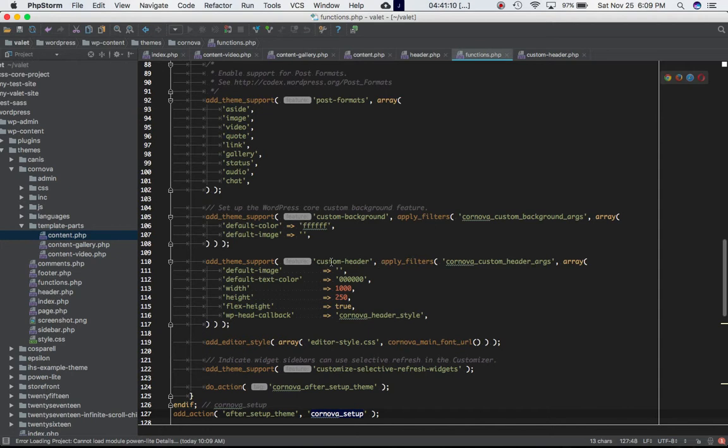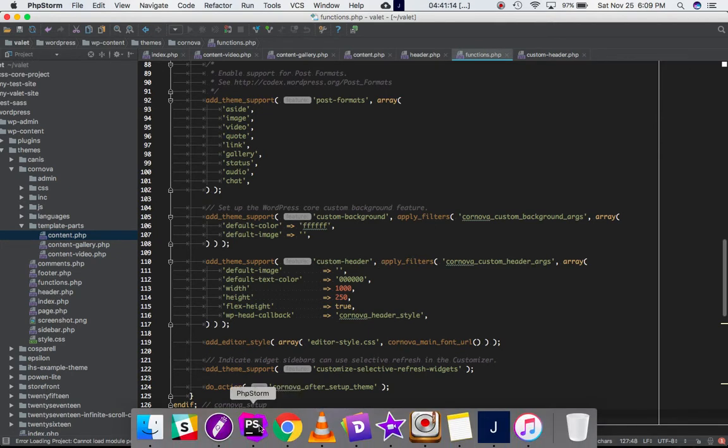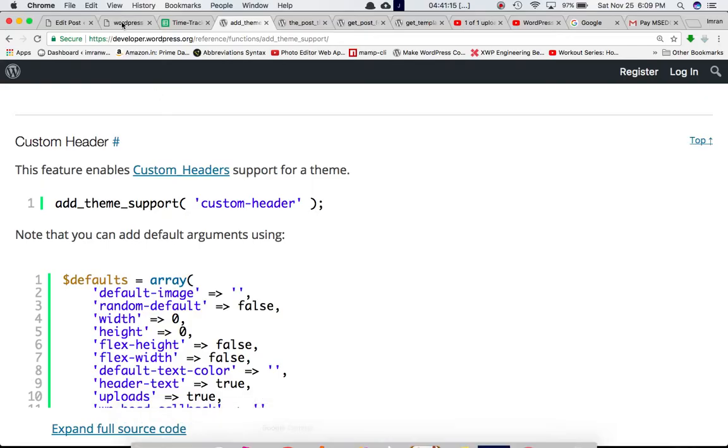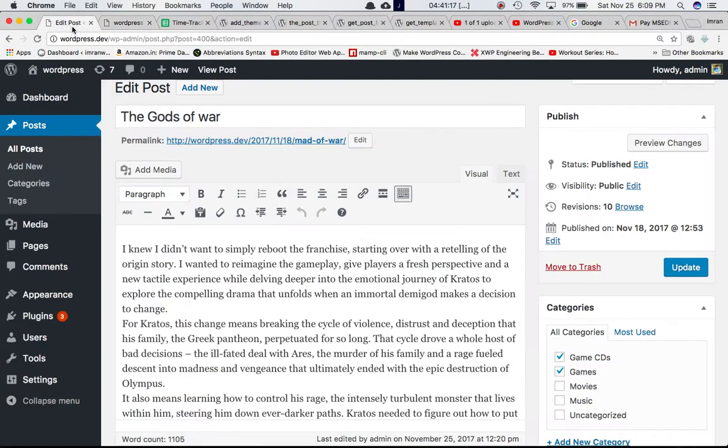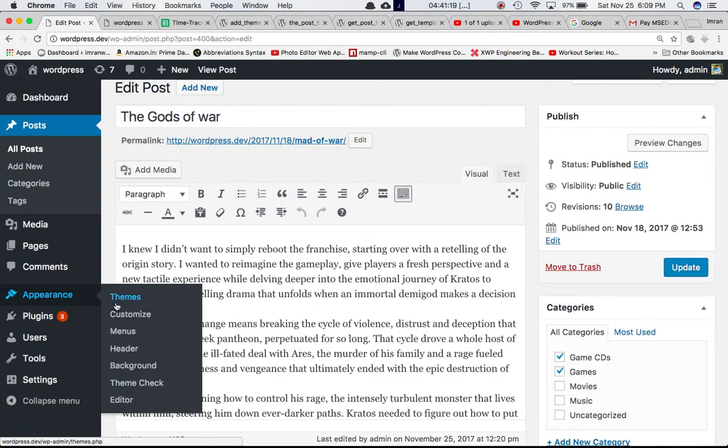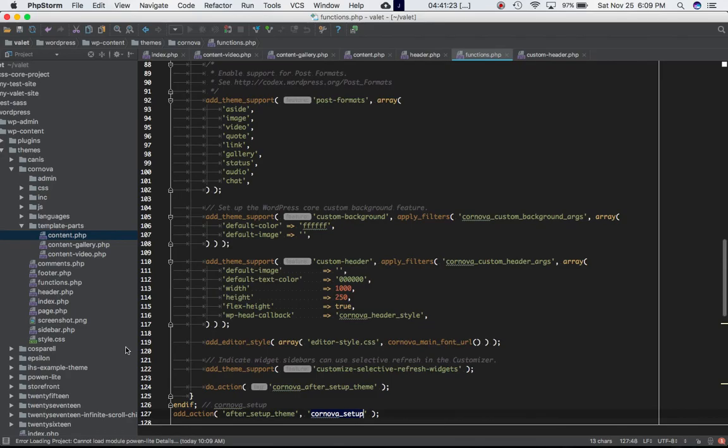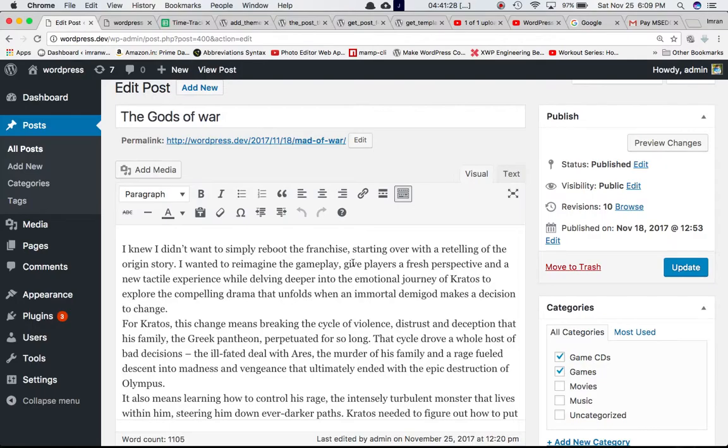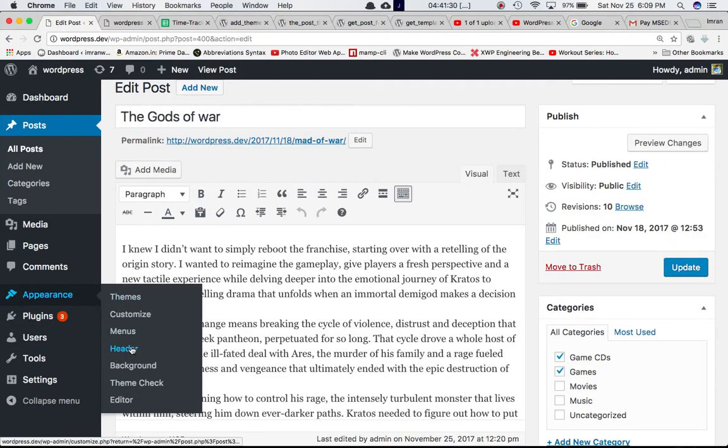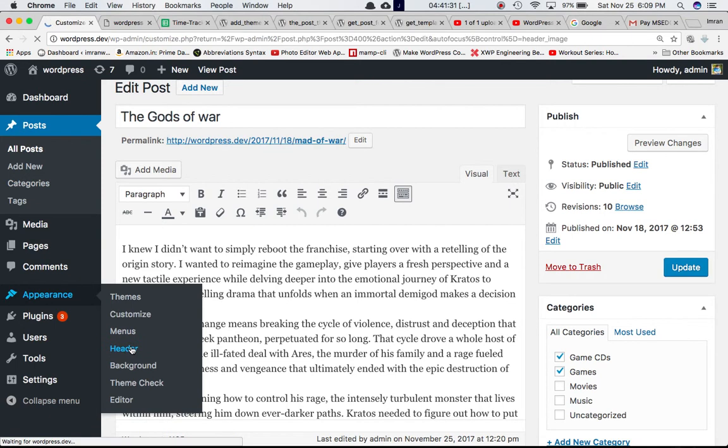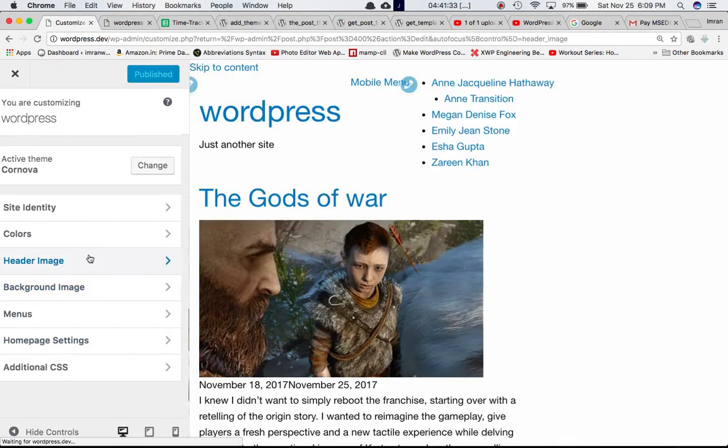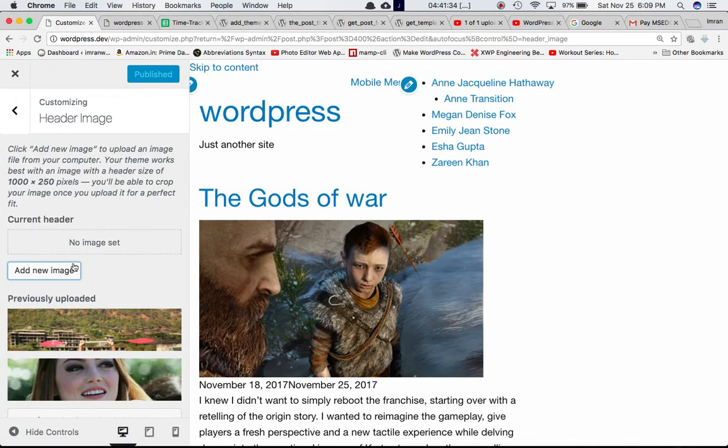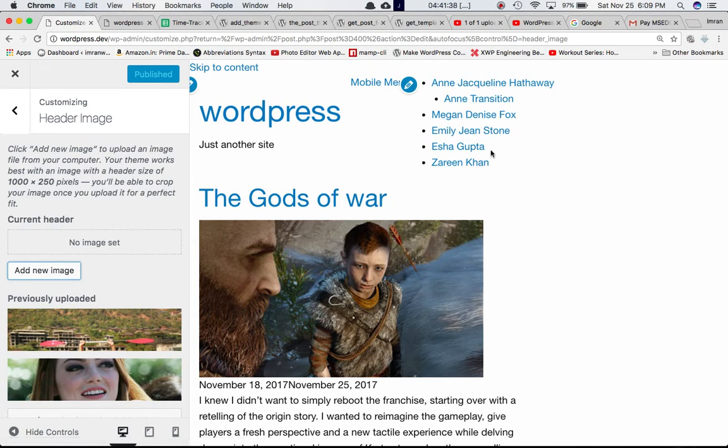If we check, this particular function will create a custom header option into our backend appearance header. This option basically is created by the add_theme_support function with custom header feature. If we click on it you can see that we get an option to add an image for our header section of our site.